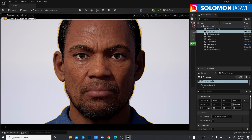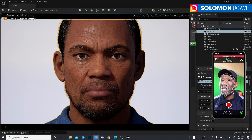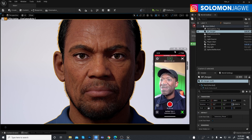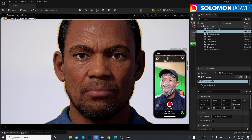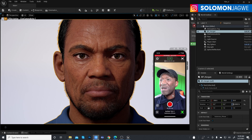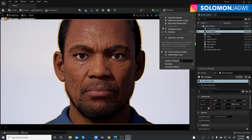Now let's test the facial animation. I'll enable my iPhone, which is already connected. Make sure your iPhone is connected — I have it running and I've already entered my IP address. I'm using the same Live Link Face app that's been around; I haven't seen an update yet in line with Unreal Engine 5. Let's go ahead and press Simulate.